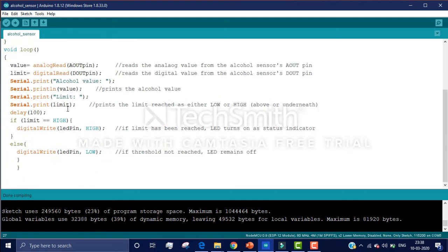In the void loop, 'value' stores the result of analogRead, which reads the analog signal from the sensor's output. 'Limit' stores the result of digitalRead, which reads the digital value of the alcohol sensor. Serial.print prints the current alcohol value. If the limit value reaches high, digitalWrite sets the LED pin high and the LED will glow.